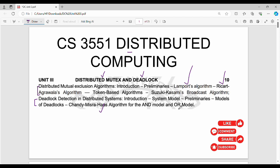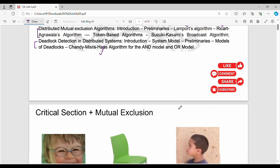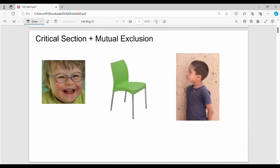Fundamentally, mutual exclusion is about the critical section. Let's look at a critical section real-life example.